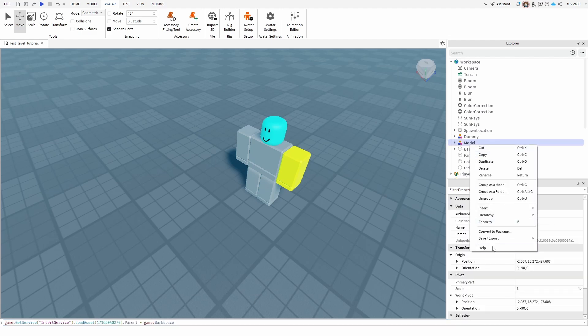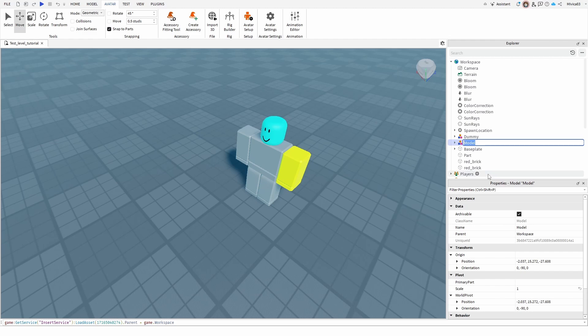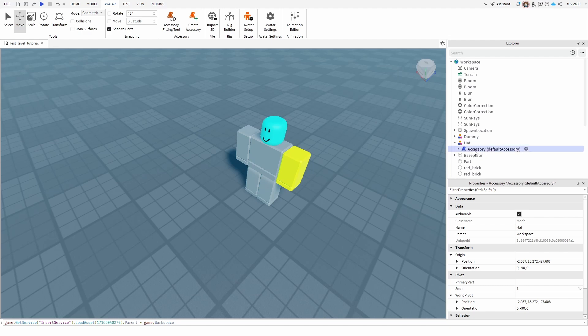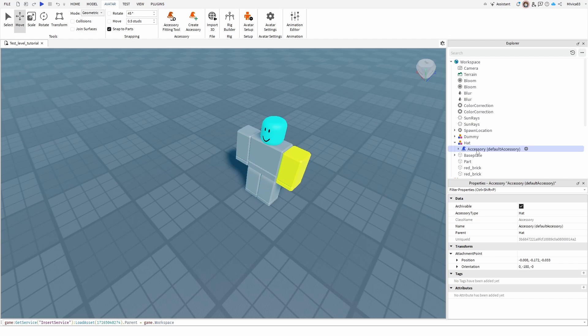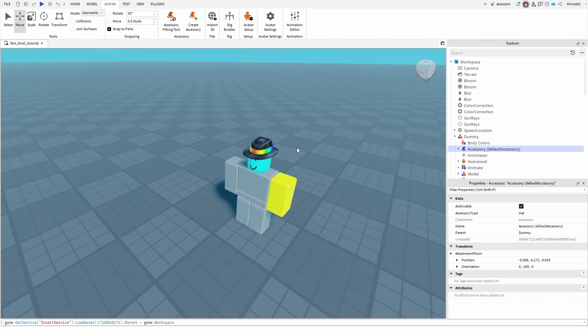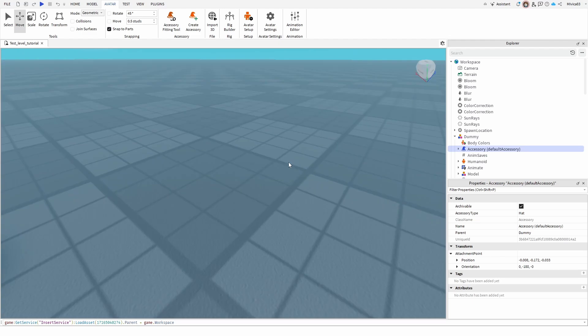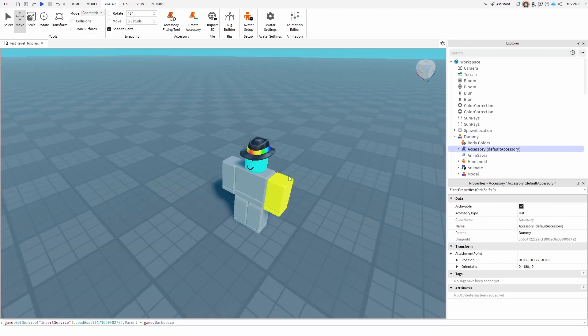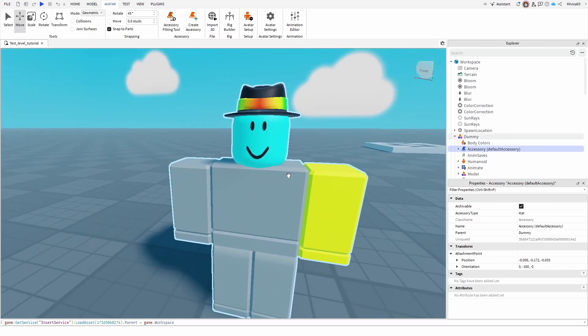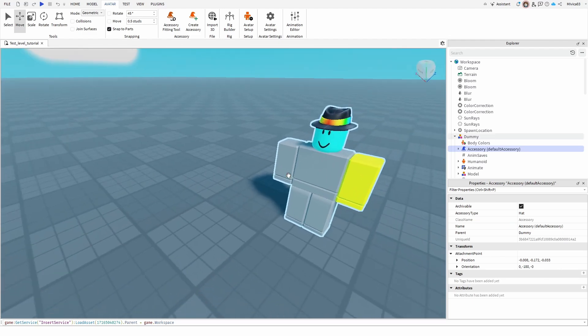Now I'm going to rename it just for clarity hat. But this is not the actual thing we're going to use. Inside of your model that you import is the actual accessory. The thing that you need to do now is to take the accessory and simply drag and drop it to your model or the dummy. Once you do that, here is the same hat as you can see.